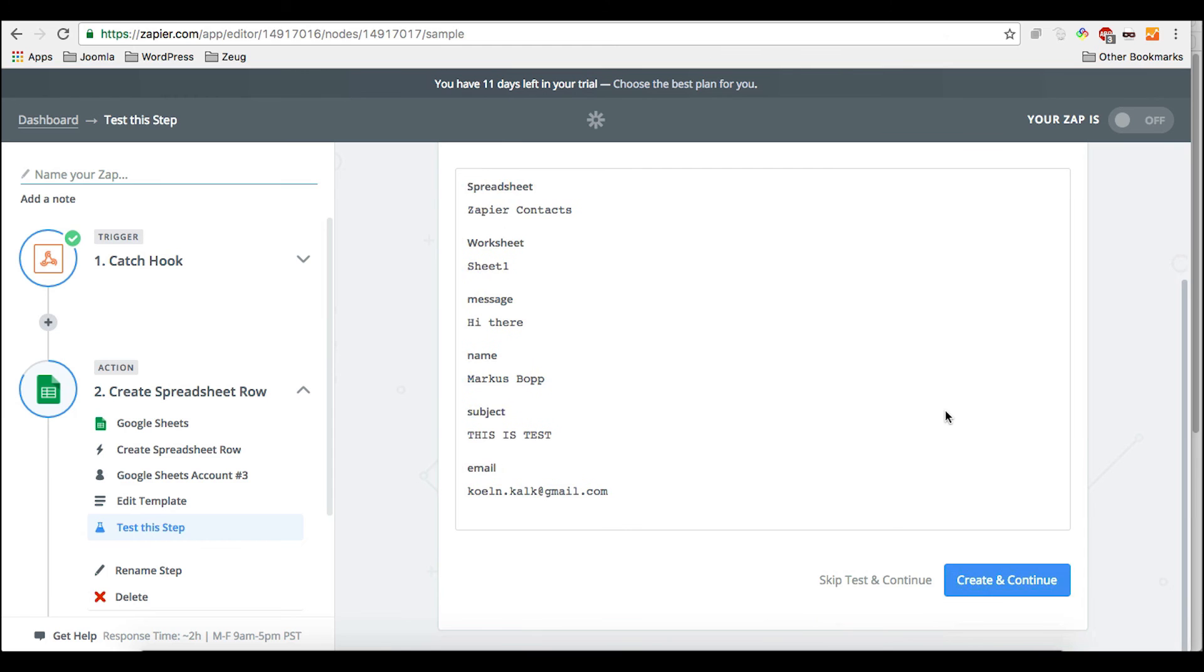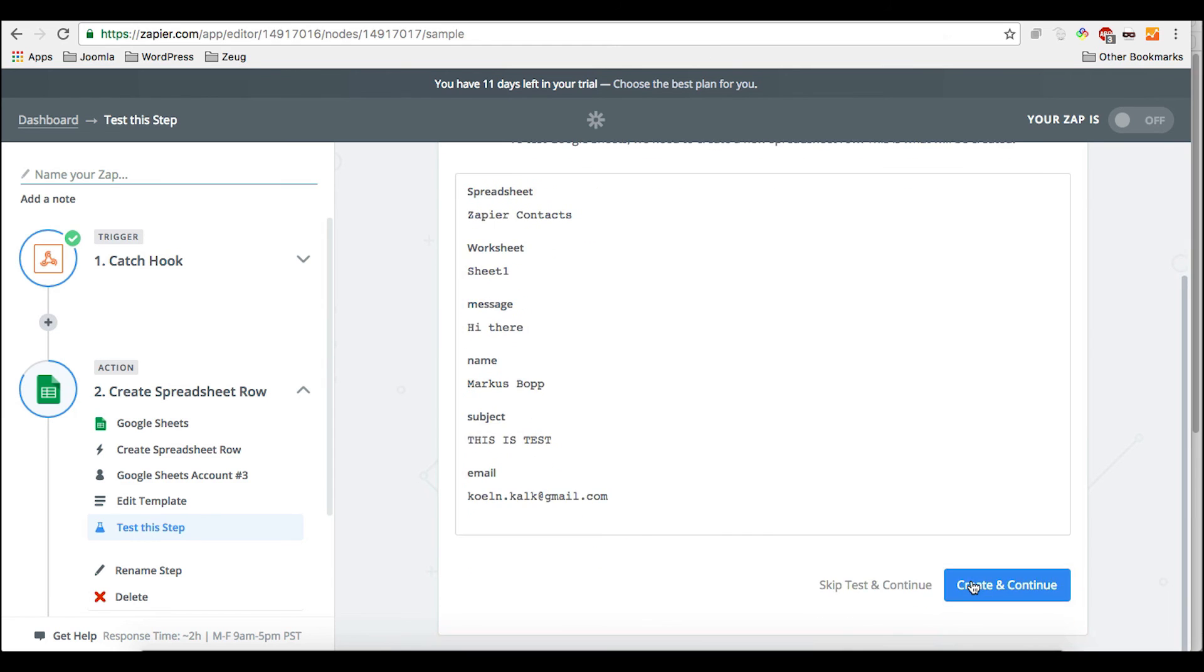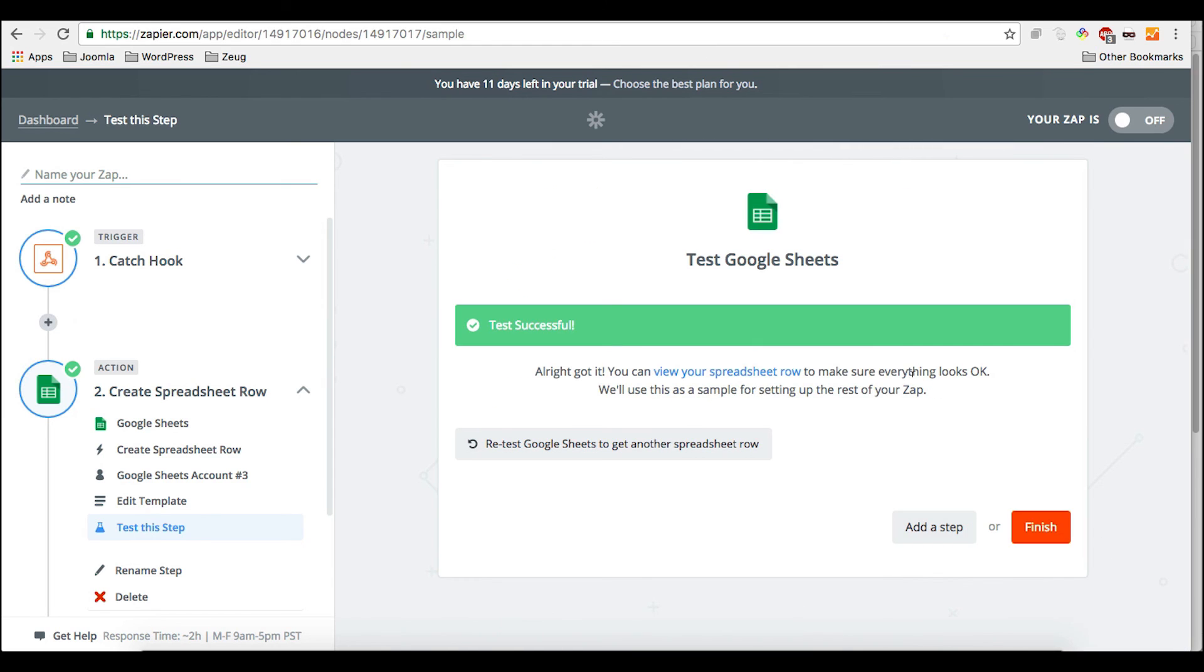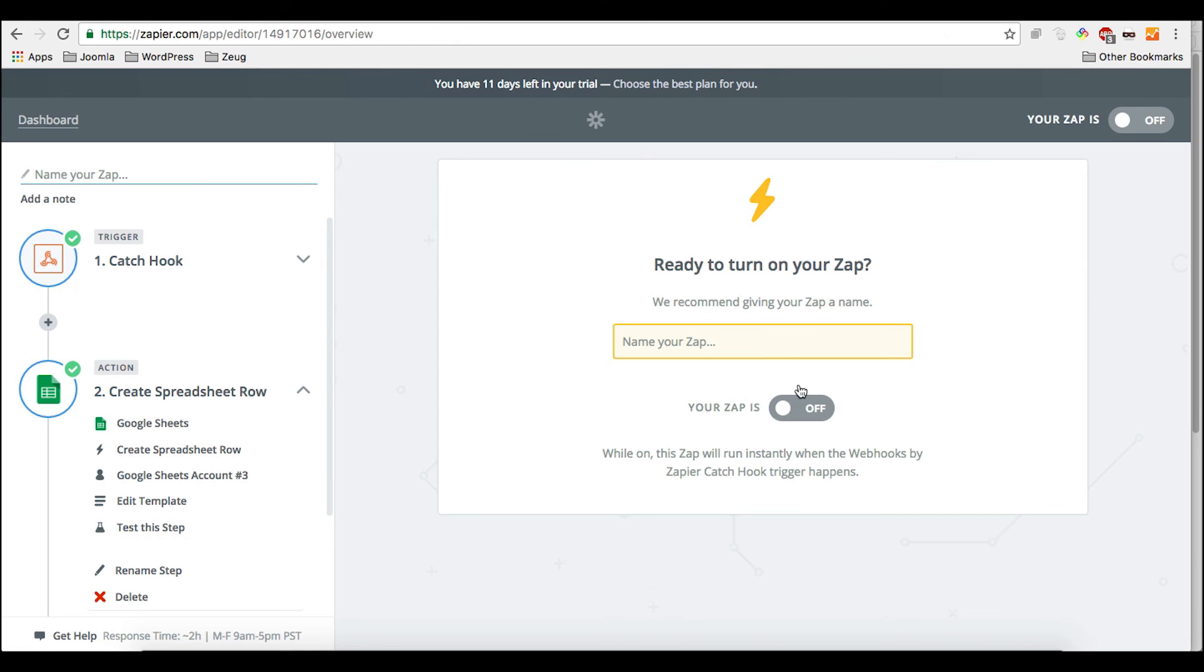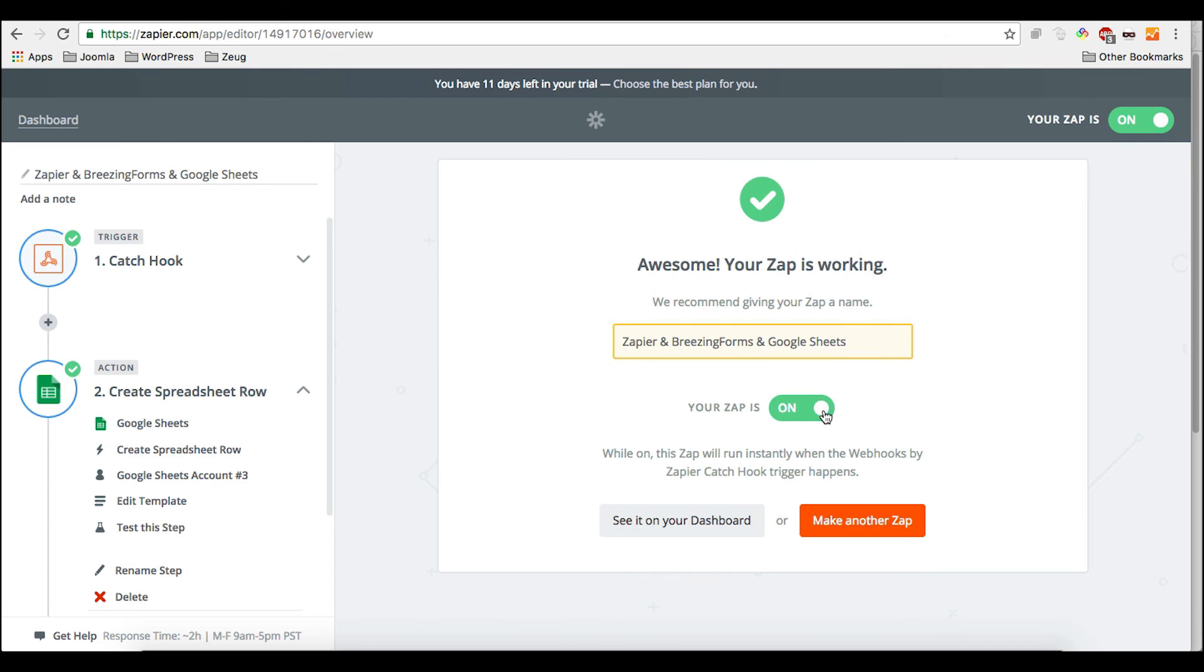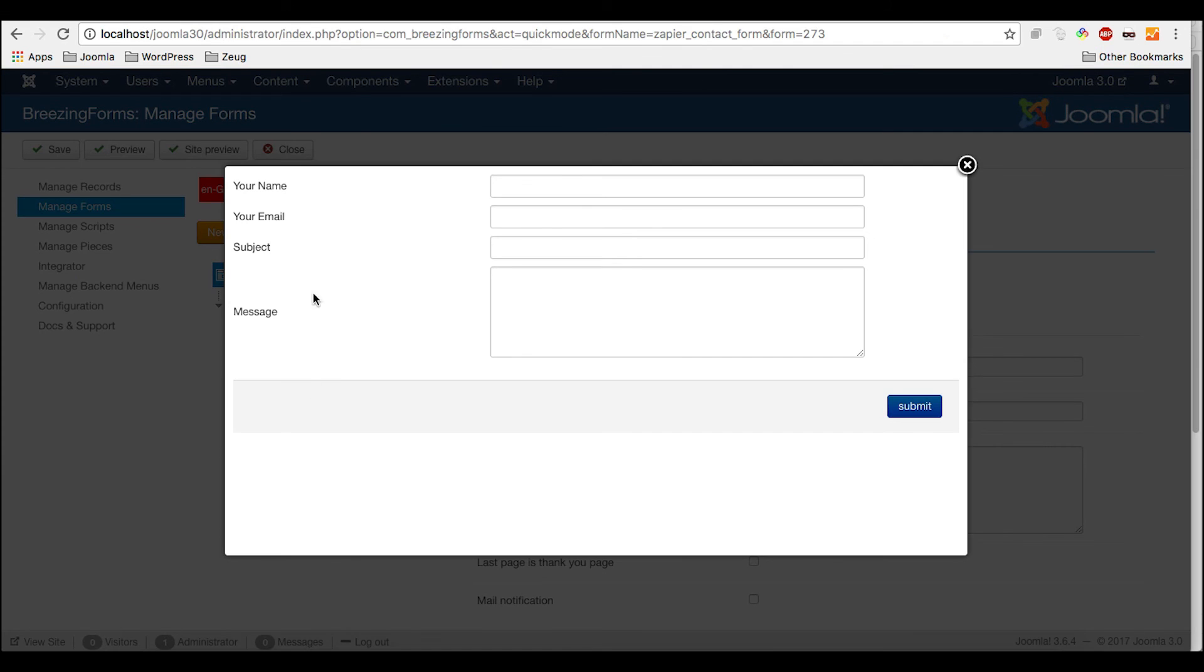And here we go. Everything's set up. We're going to create continue and finish the thing. So give it a name and then we have to turn on. And here it is in your dashboard. So now it should work right away.